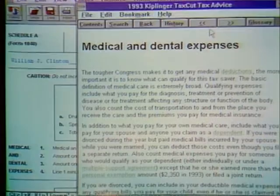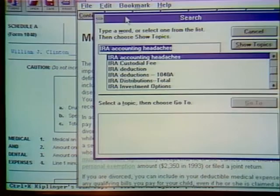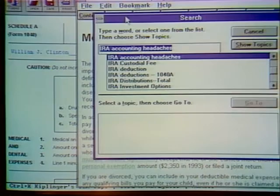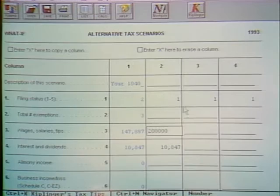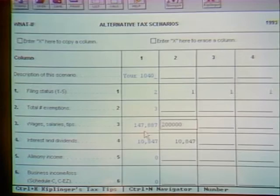Going to Schedule A for the Clintons in medical deductions, you call up the Kiplinger advice and get information on medical deductions. You don't have to go form by form — you can search for anything you're looking for using standard Windows help. For example, if you want information on points on a mortgage, you go right there and find it. This kind of text is not in the Mecca version. We also give a lot of help with tax planning — not just filling out returns — using a hypothetical tool that lets you look at several tax scenarios together.